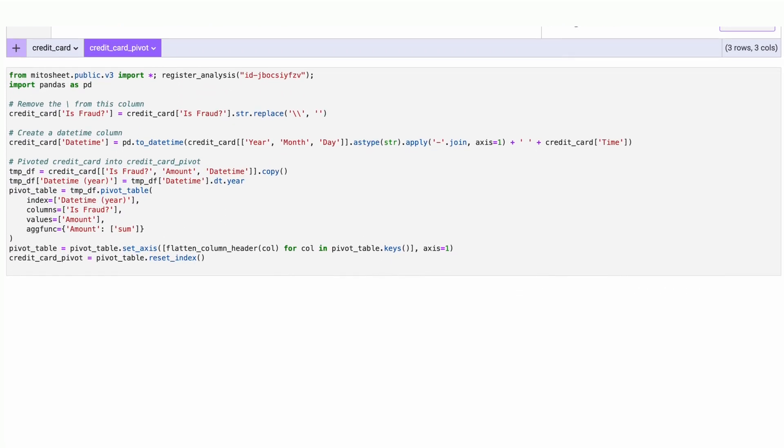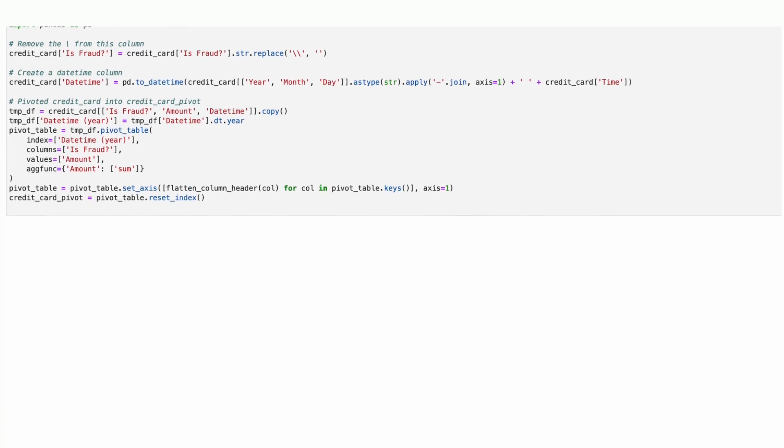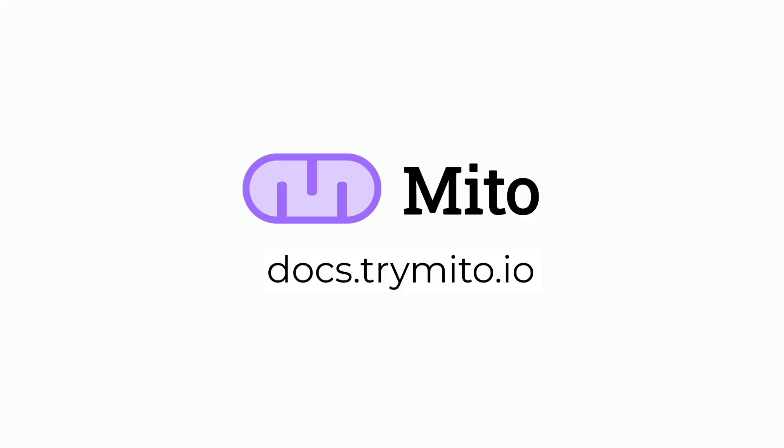And regardless of whether you use MitoAI or the spreadsheet, Mito generates Python code for every edit you make.